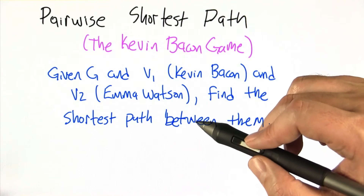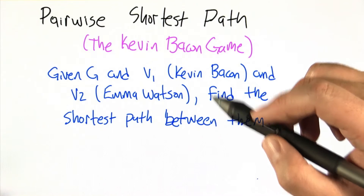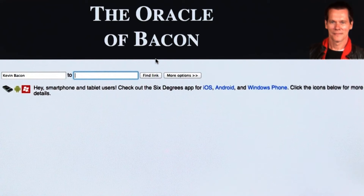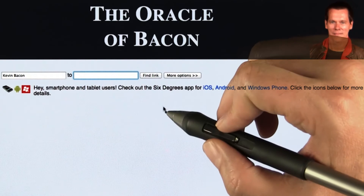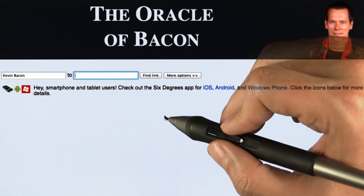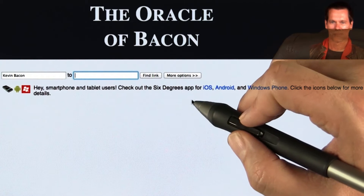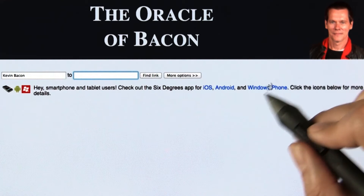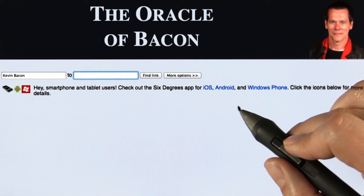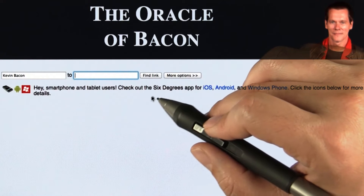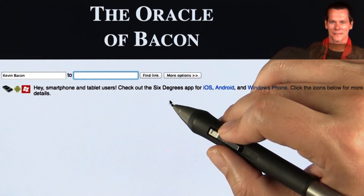Kevin Bacon and Emma Watson have not been in any movies together, but there is a short path between them. We haven't designed an algorithm to do this yet, but fortunately there is a source on the internet that will help us with this kind of problem. There is a website called the Oracle of Bacon, and what it allows you to do is solve exactly this problem on the graph of movie actors and movies they've appeared in.